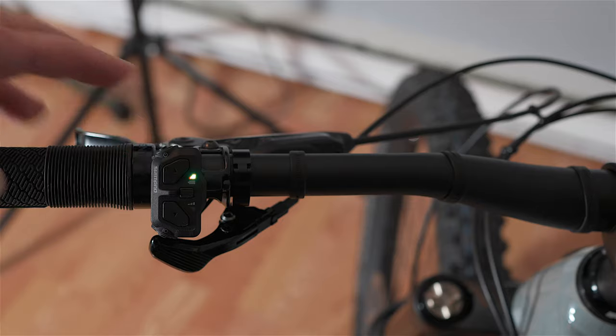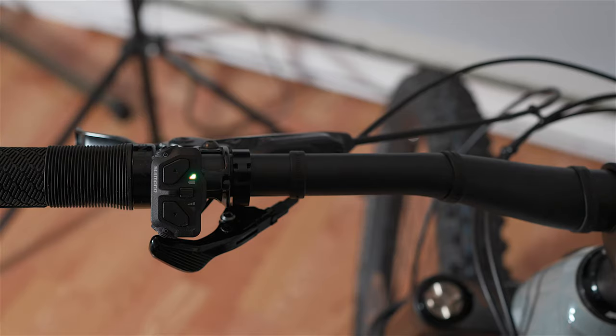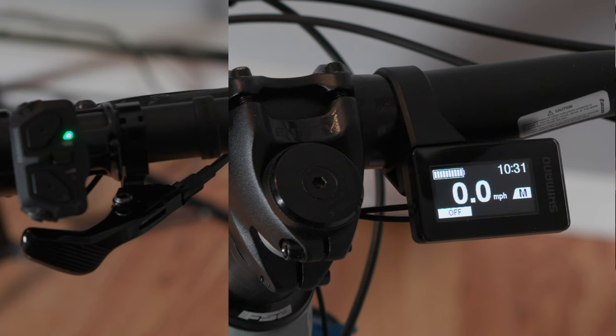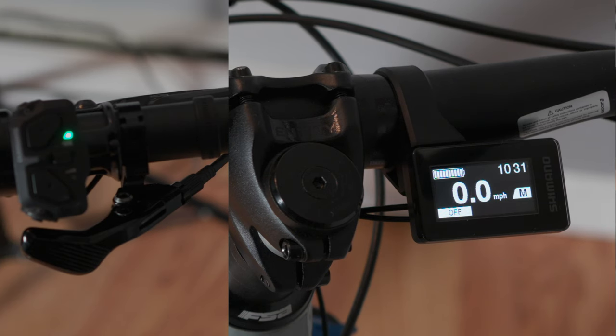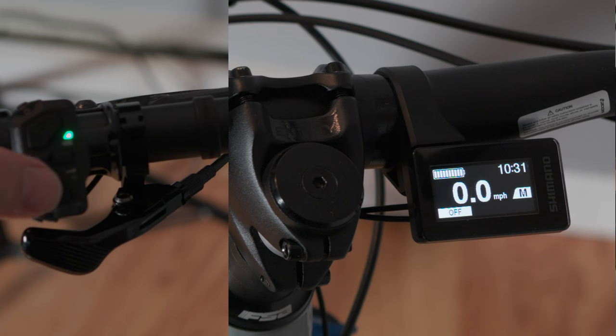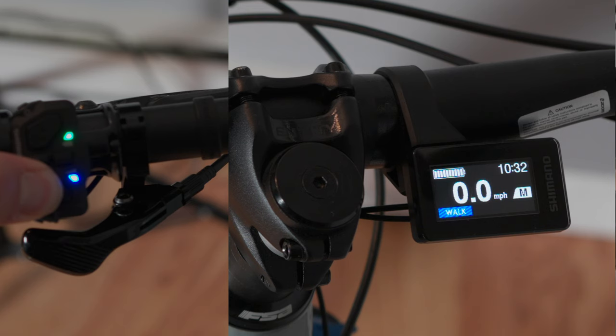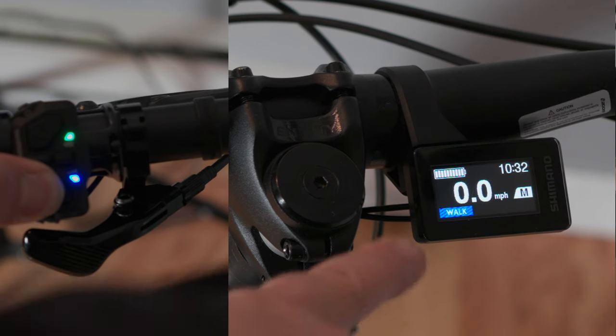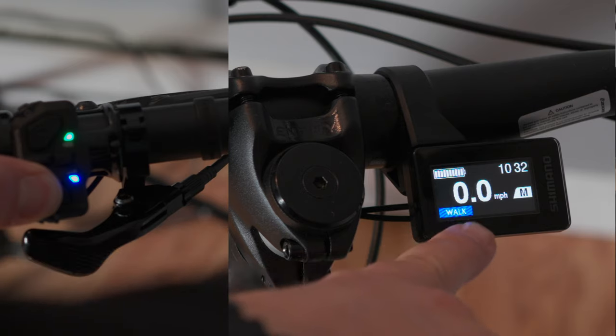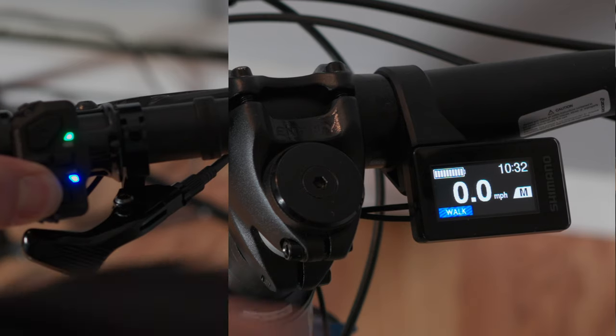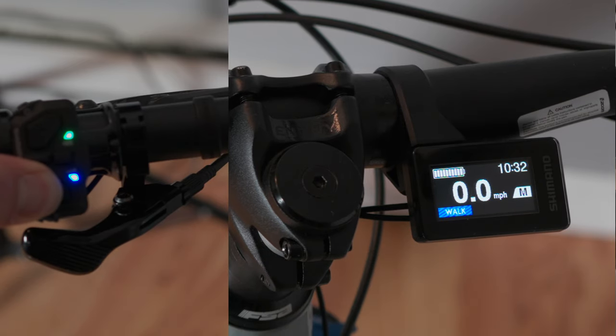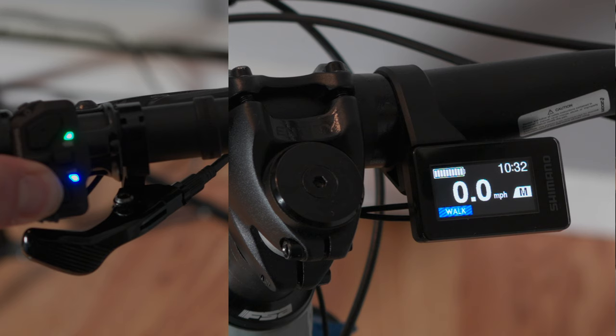So guys, if you want to walk with the bike, like if you want to push the bike and walk with it, you just hold this button down here with your thumb as you're walking the bike. You see how it lit blue there? And you can see on the screen over here it says walk. So this is the walk assist feature, which is great if you have to get off the bike on a really steep spot.